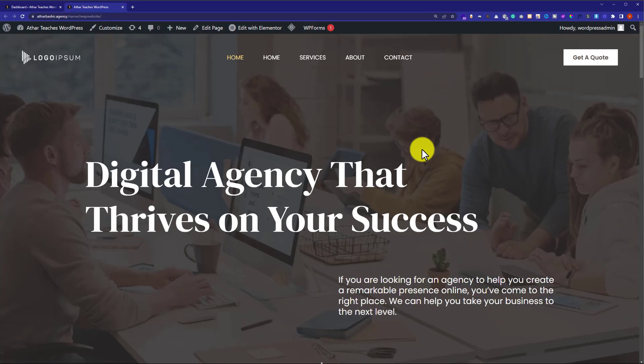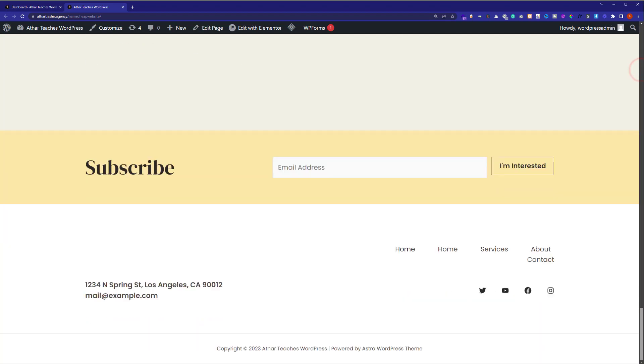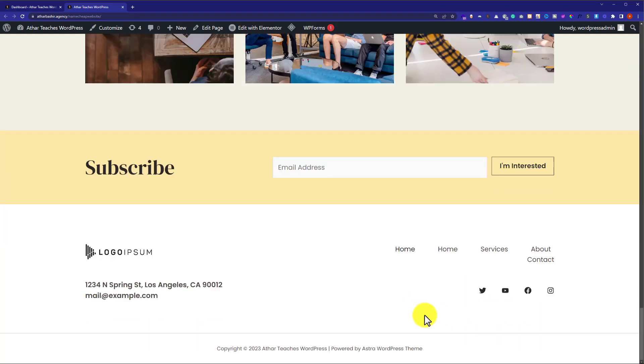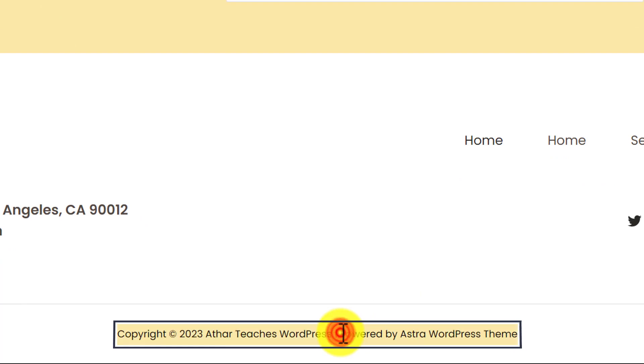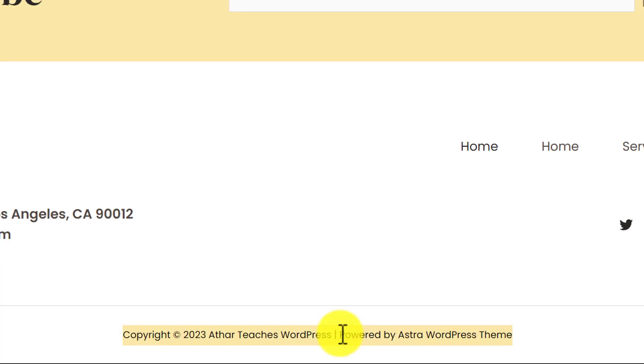So this is my WordPress website and I have installed a WordPress theme on it. If I go to my footer, you will see the theme footer credits and today we are going to see how we can remove them.